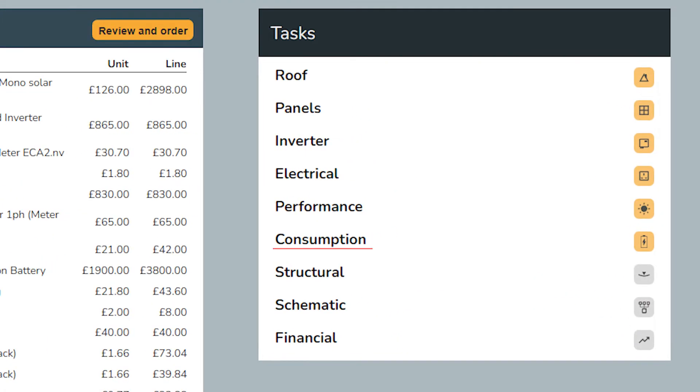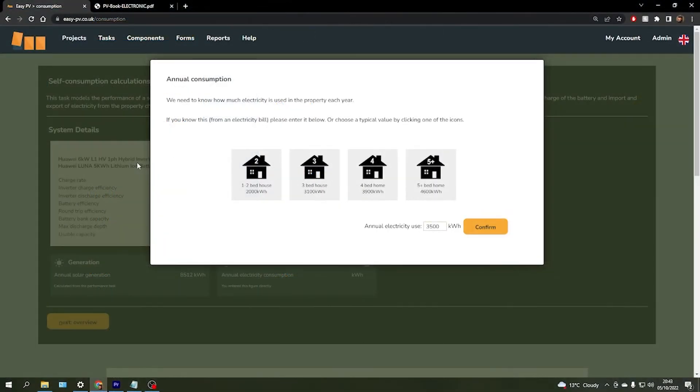The consumption task uses slightly different methods to obtain a similar estimate for what the customer is expected to consume from the array. And coming into this task, all we need to do is enter the annual electricity usage of the property again and click confirm.